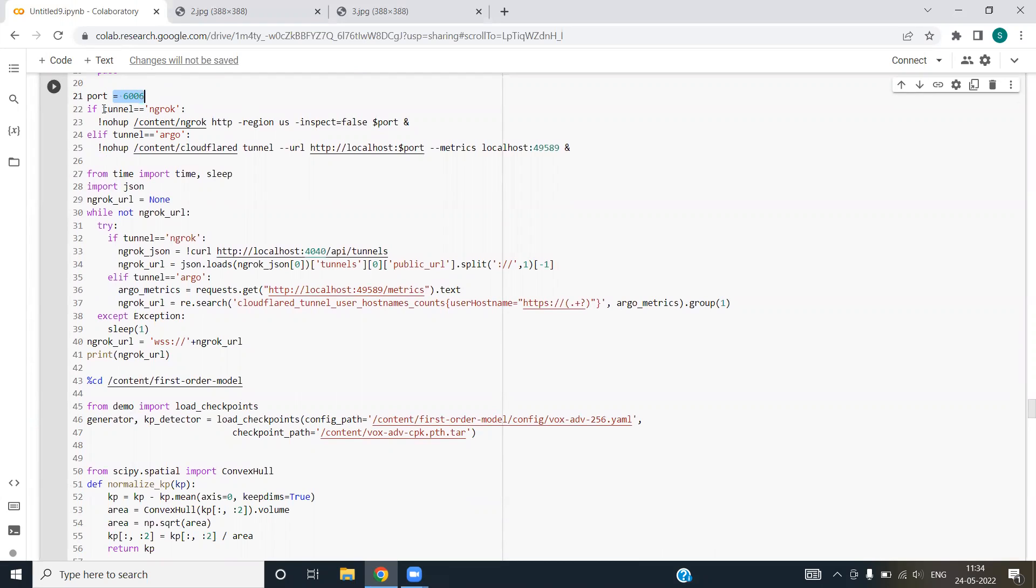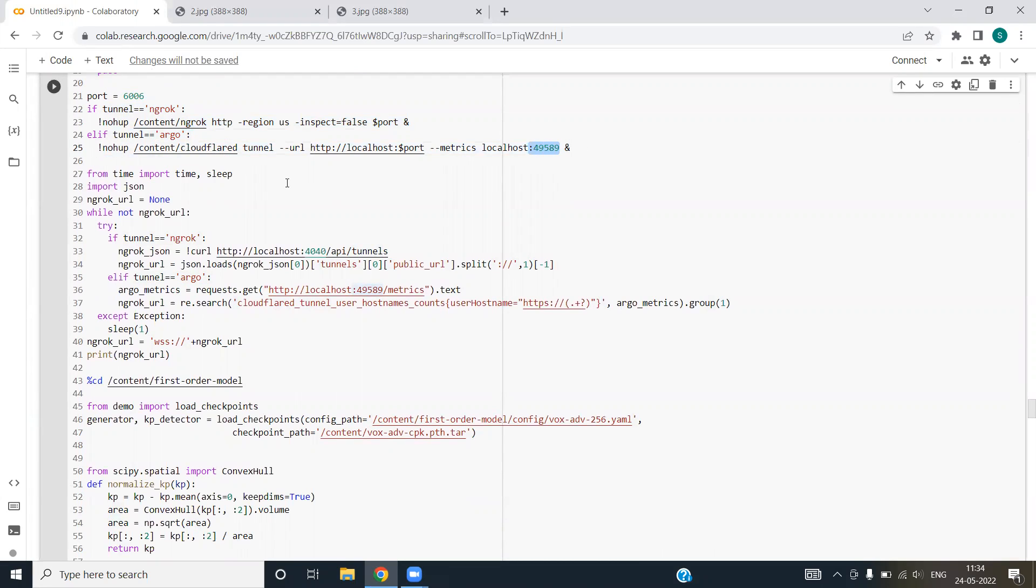In case tunnel variable is ngrok, then we have to clone this. In case our variable is rgo that we defined in the first line, then this condition will be executed and localhost metric would be 49589. We are importing time and json. Json is basically used to deal with json objects.